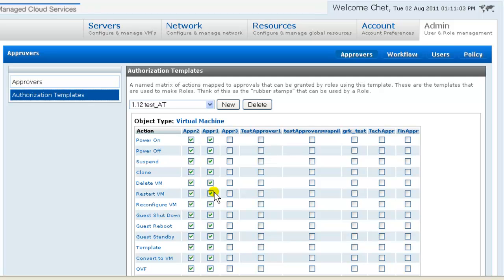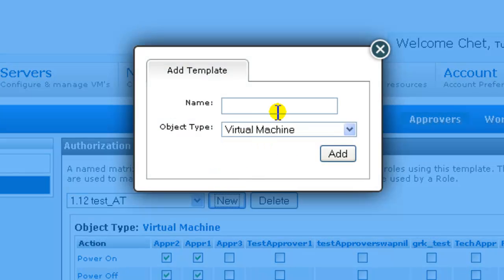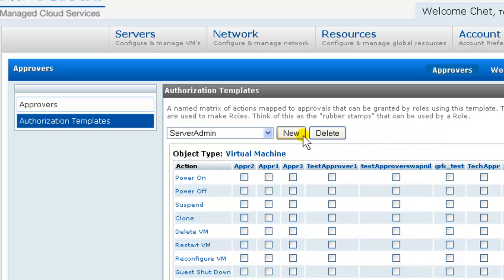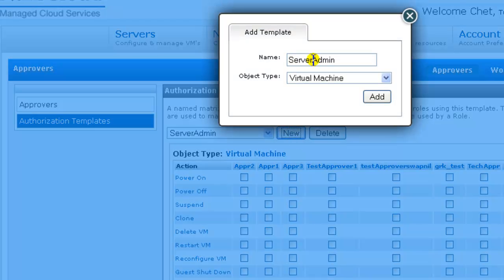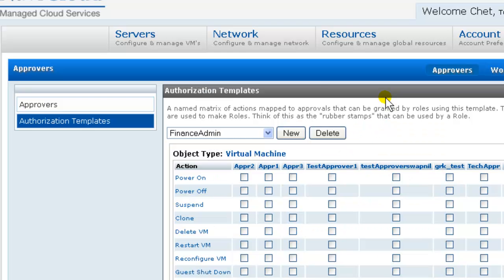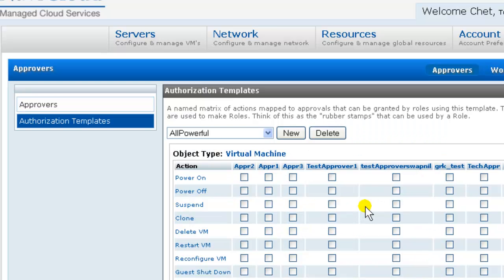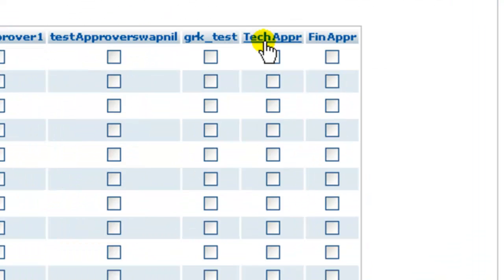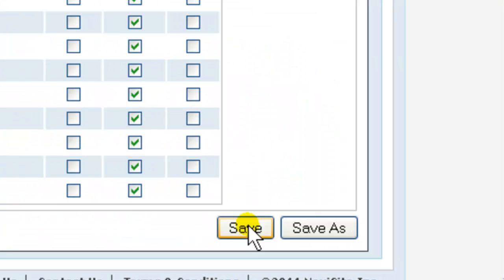I'll create three templates. Server Admin will have technical approval for all VM functions. Finance Admin will have financial approval, and All-Powerful will have both technical and finance approval. So, on the Approvers Authorization Templates screen, New Template. Server Admin. And in the matrix, I set up Server Admin to have technical approval for all VM functions. And save.